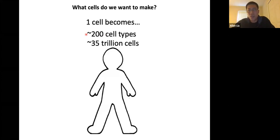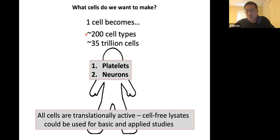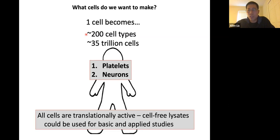What I want to frame the talk around is a primary technology we use in our lab, which is based on cell-free expression. Every cell is able to produce protein — all cells are translationally active. The fact that you can extract the cytoplasm of the cell and use it as a protein-producing machinery is very powerful. We utilize cell-free lysate for both basic and applied studies.